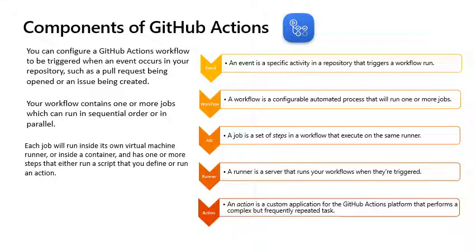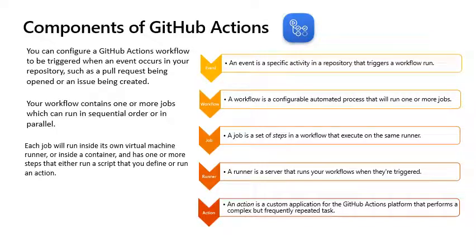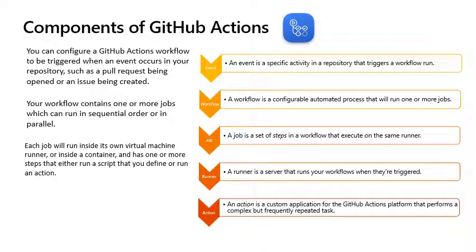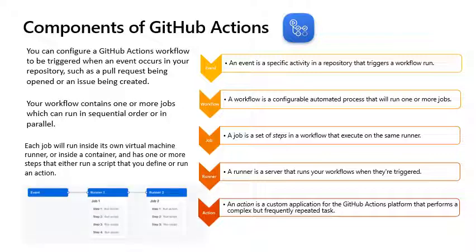Use an action to help reduce the amount of repetitive code that you write in your workflow files. An action can pull your Git repository from GitHub, set up the correct tool chain for your build environment, or set up authentication to your cloud provider. You can write your own actions or you can find actions to use in your workflows in the GitHub marketplace. The flexibility of all these elements combined ensures that you can add automation throughout your airline process.